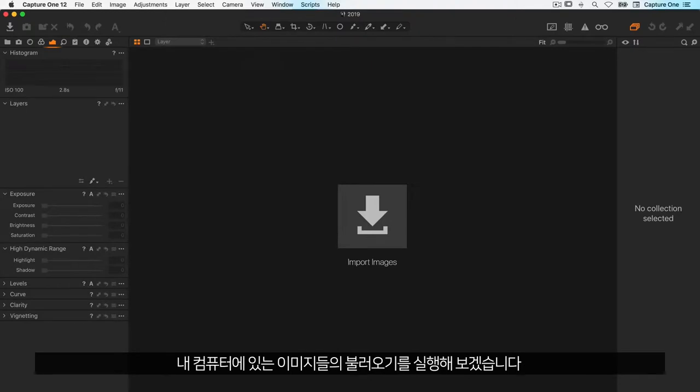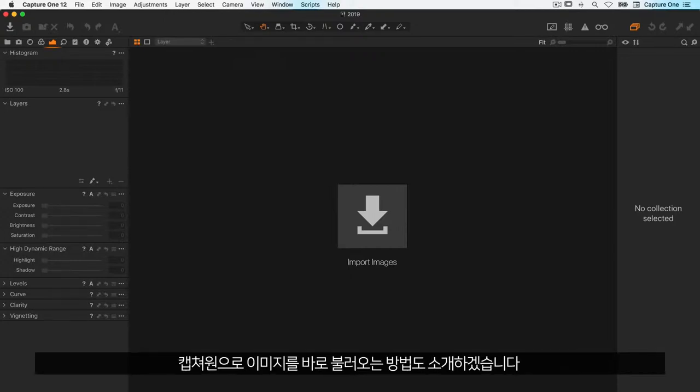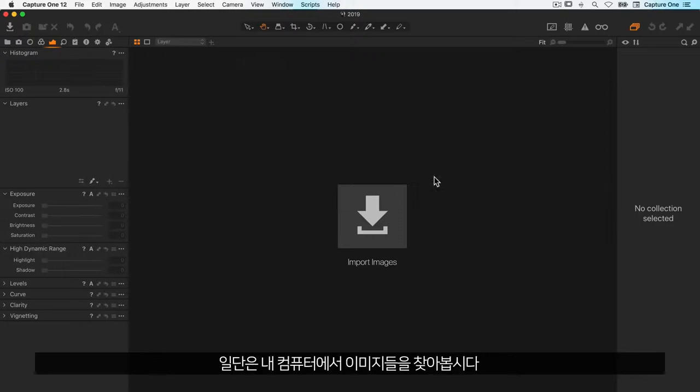I'll start out with importing some images that are already on my computer. In the end of the tutorial I will copy some images from a memory card to my hard drive and import them directly into Capture One in one action. But first let's find some images on my computer.